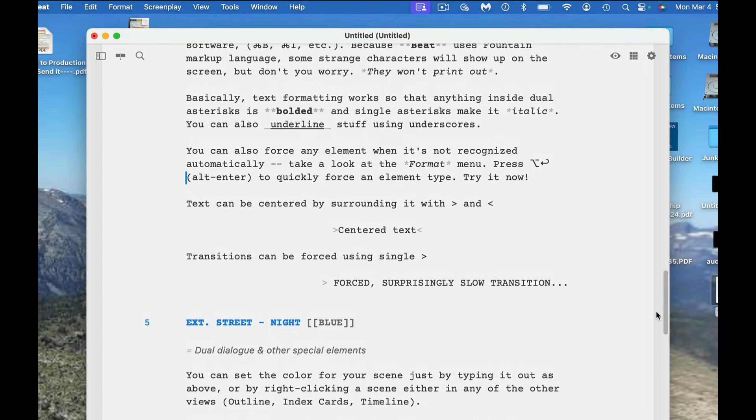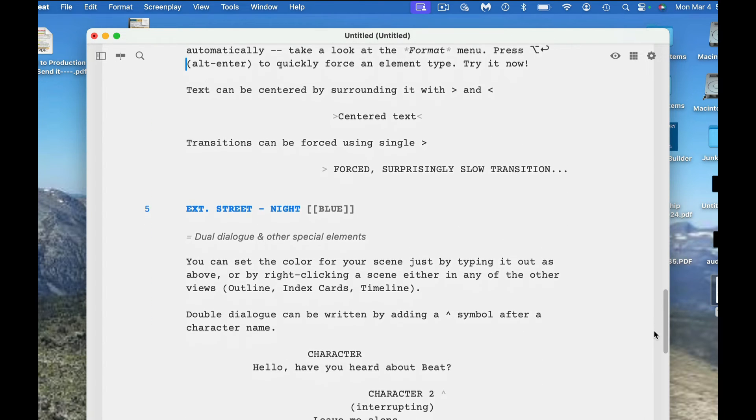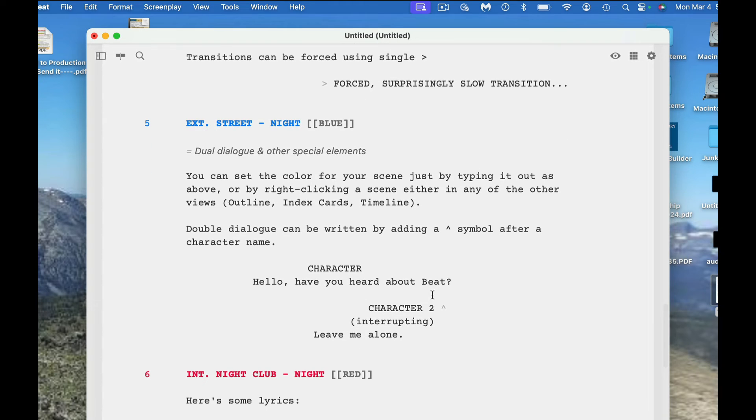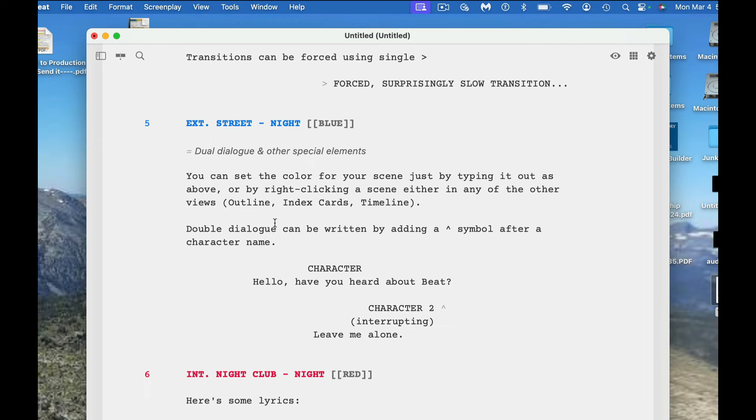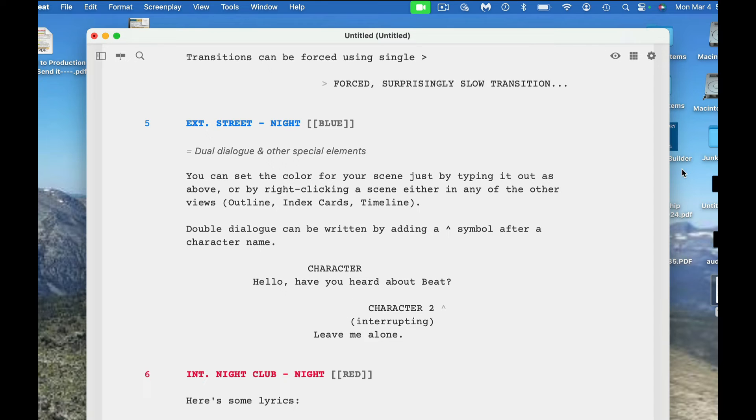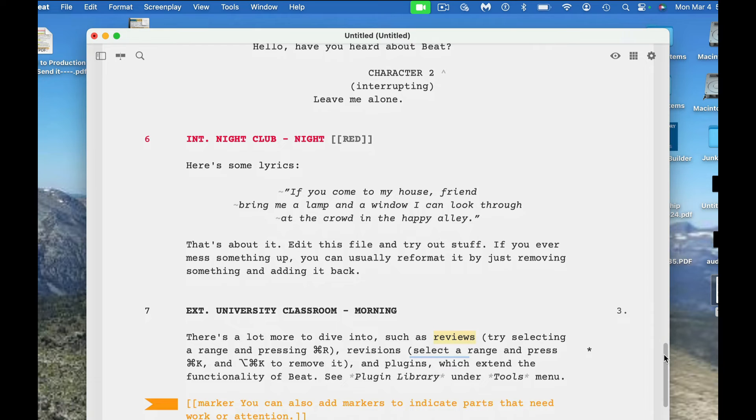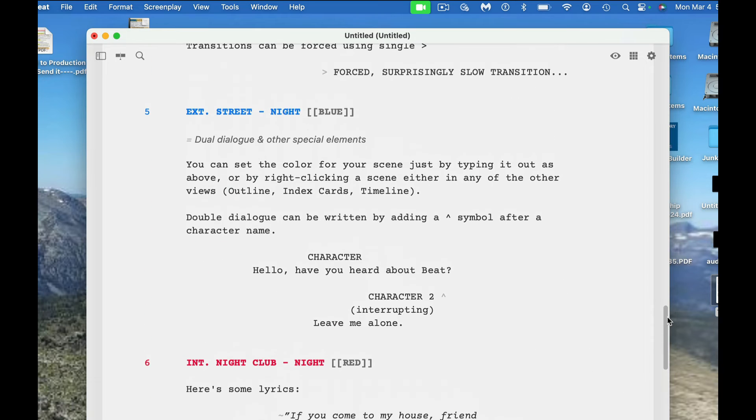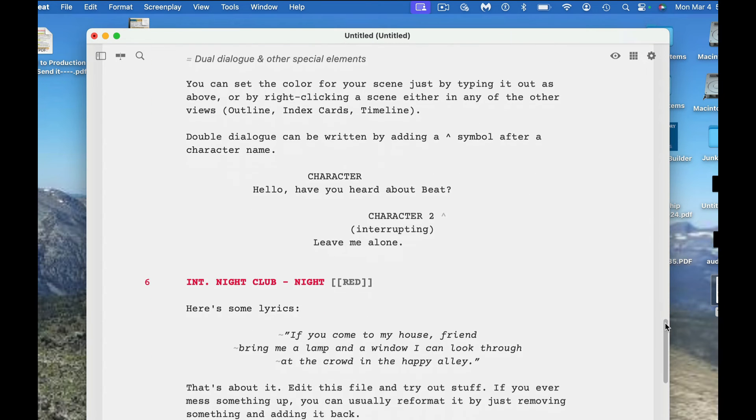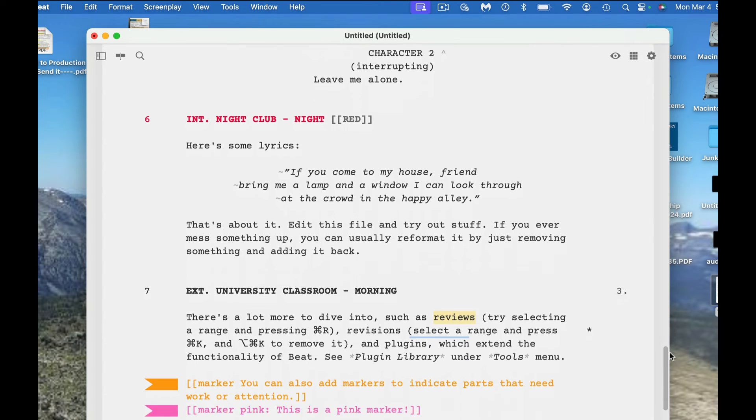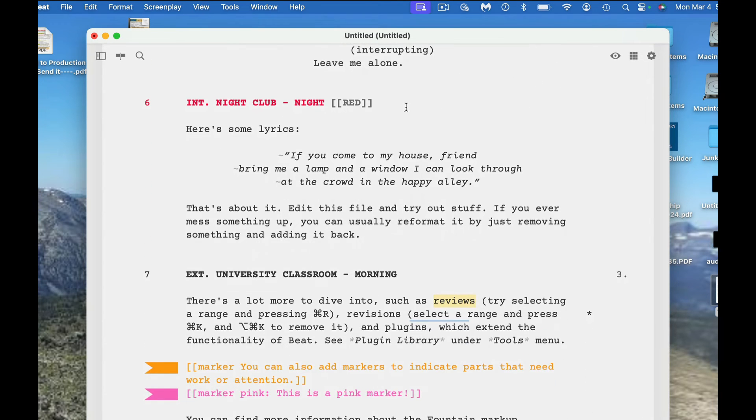It does actually do dialogue and other special elements. You can set the color of your scene just by typing it out or by right clicking a scene in any of the other views. Double dialogue or dual dialogue can be written by adding an up symbol after a character name, and so then you'll have those two characters speaking at the same time. You can sort of see how they created a blue and a red. If you want that in your screenplay, that's fine.